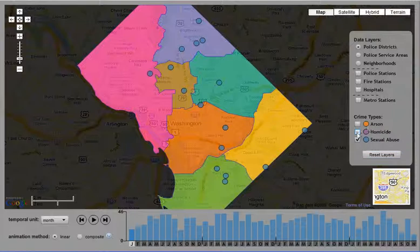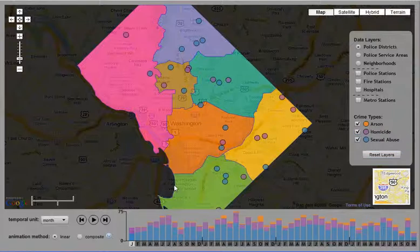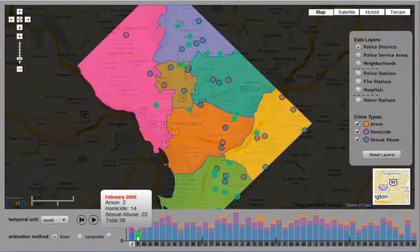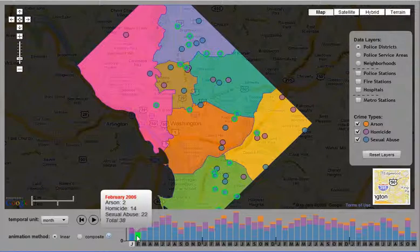The temporal histogram provides a temporal view of the data for time series exploration. The user can mouse over different parts of the stacked histogram and view details about that particular time interval. Here I've moused over February 2006 and viewed the frequency within that, as well as all instances in February 2006 in relation to January, or the selected time interval.